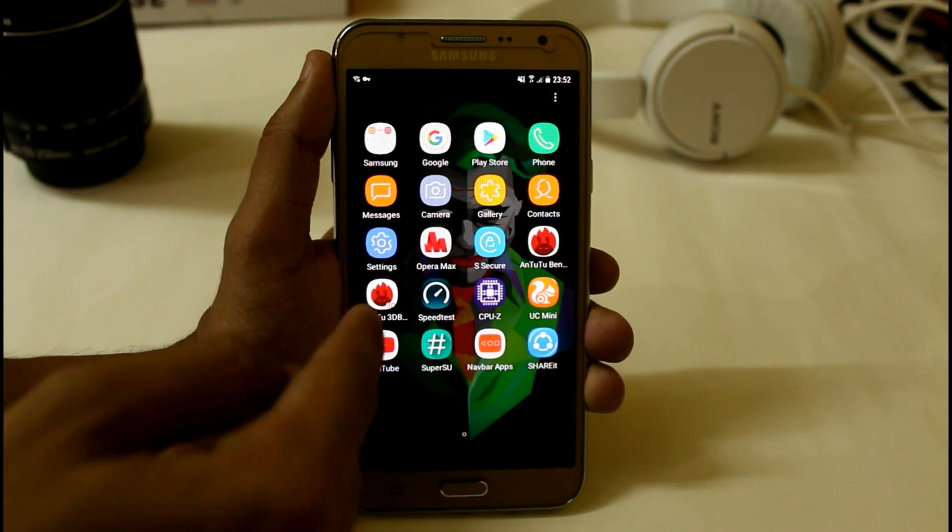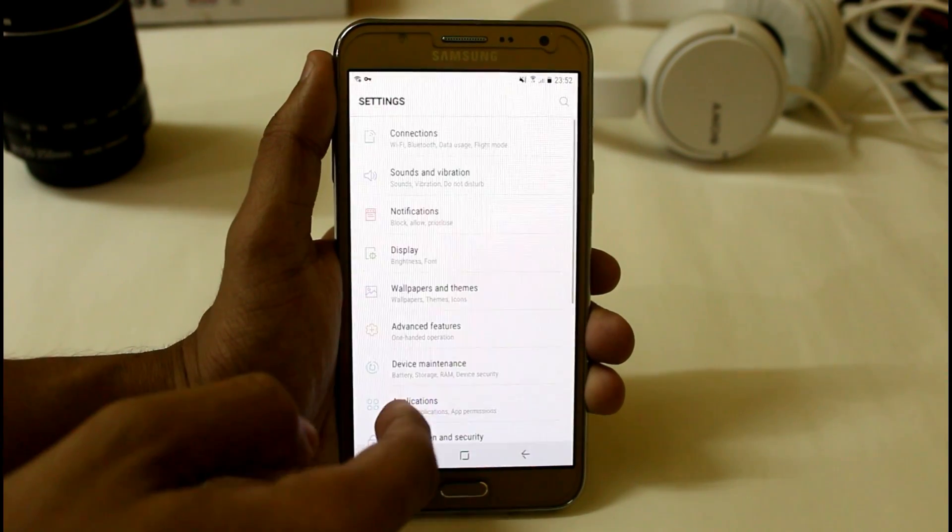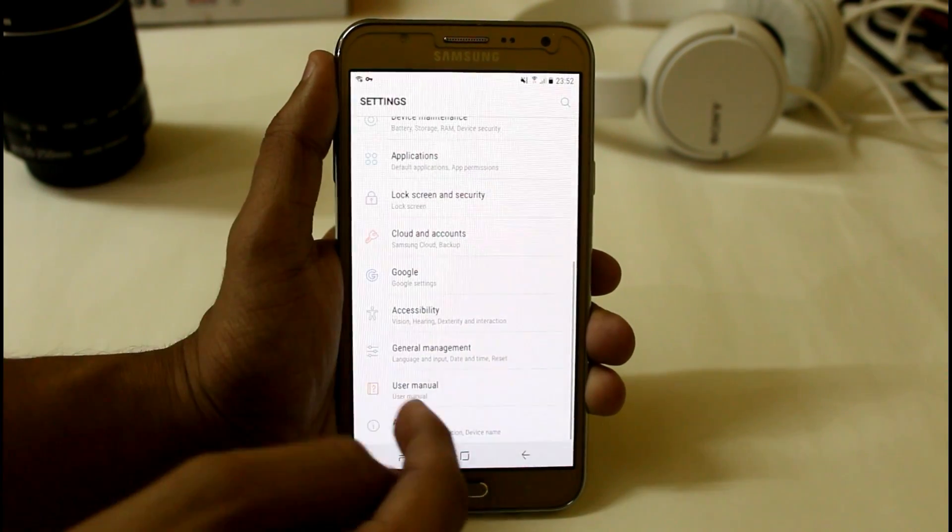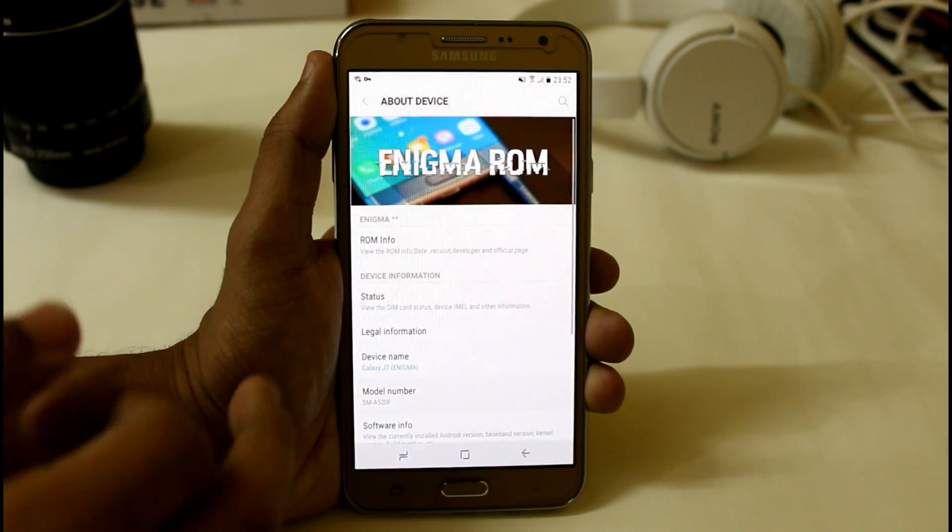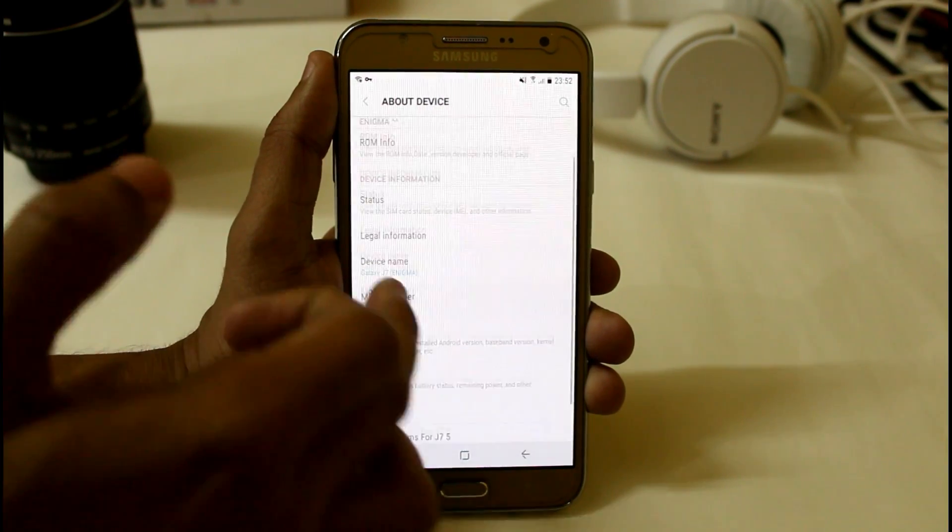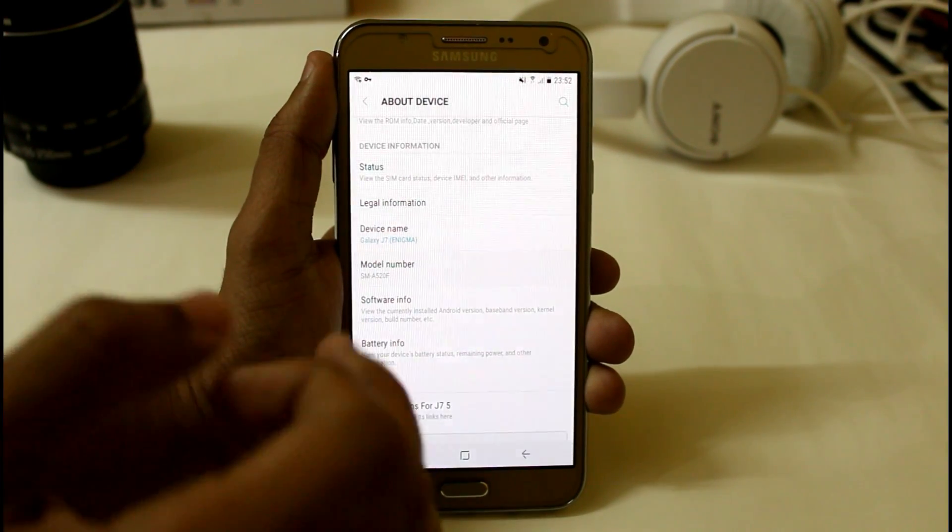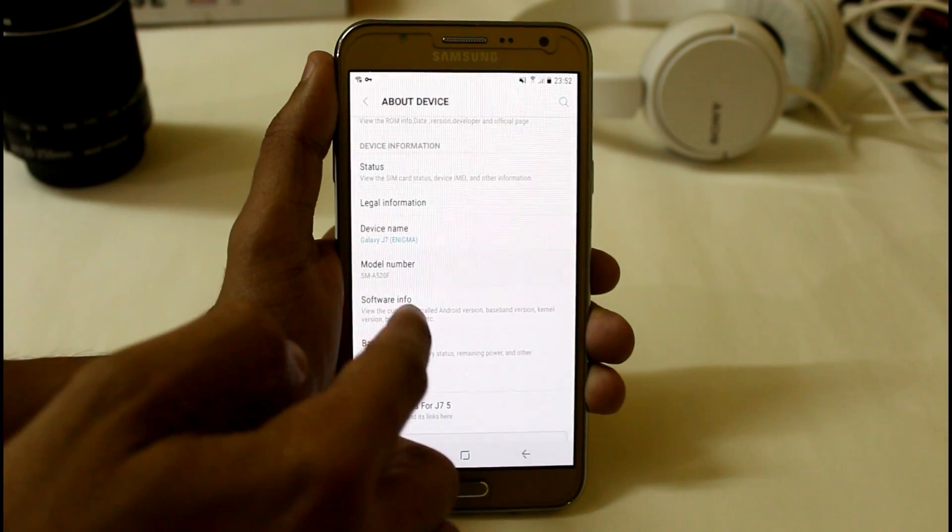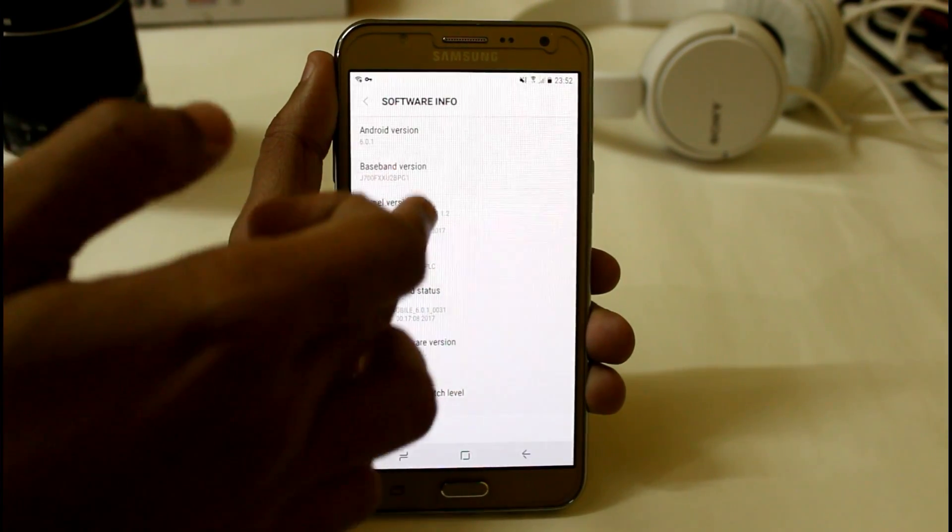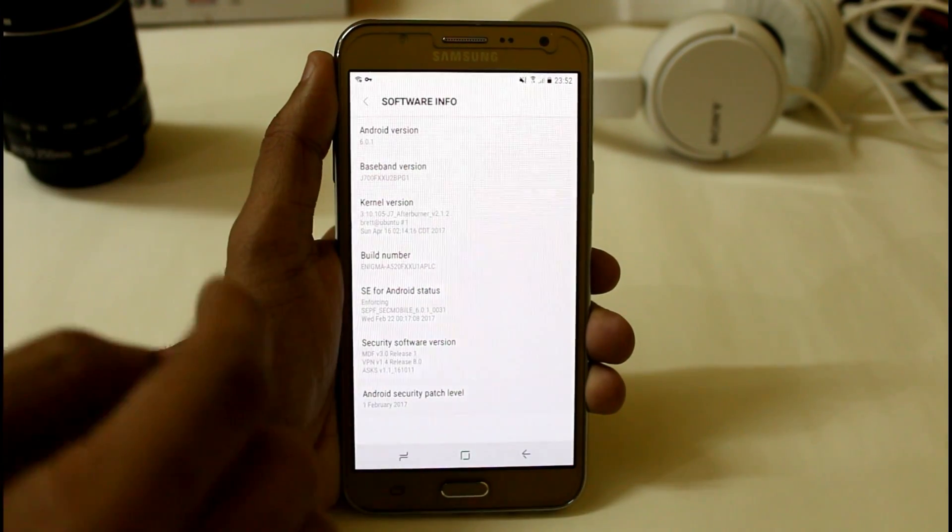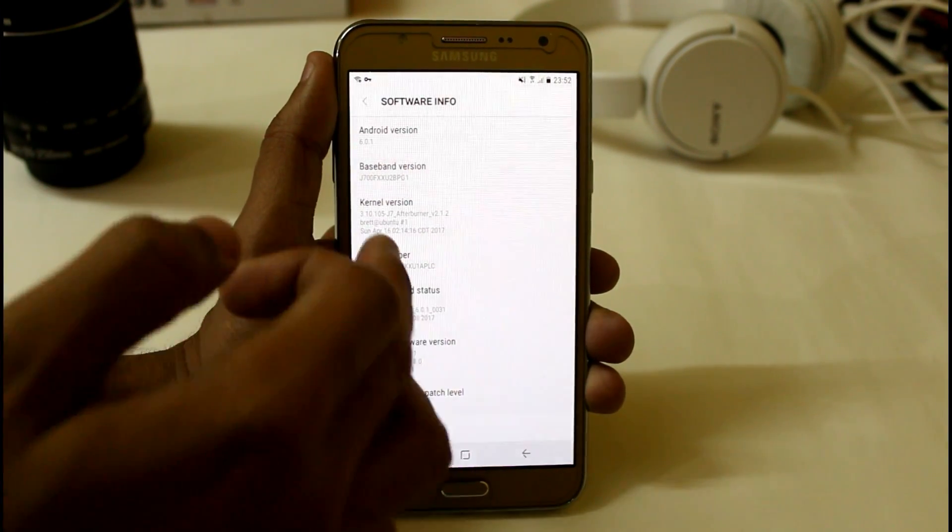Hey what's up YouTube, this is Manstrung Tech Portal and in this video I'm going to show you Enigma version 5 finally for Samsung Galaxy G7. It is the final version till now but it has some minor bugs. Links are in the description.